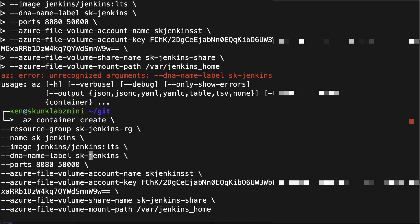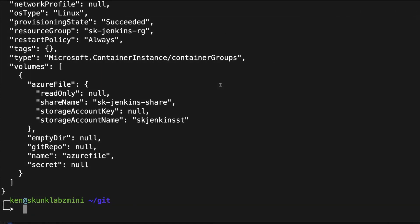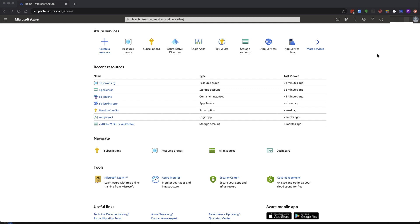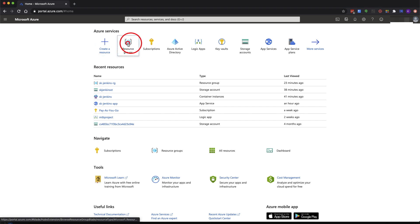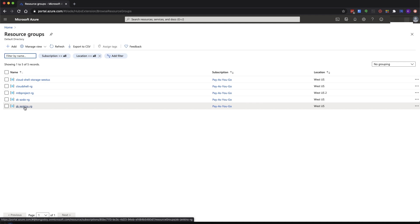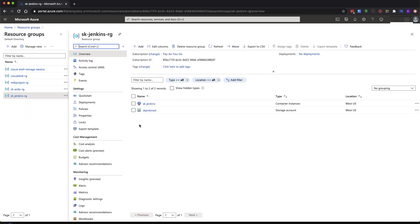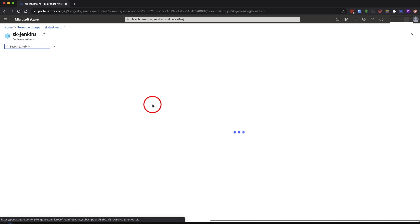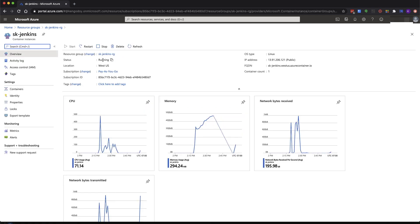Looks like I have a mistake here — it's not DNA, it's DNS name. Looks like it's done. So if we go back to our Azure portal, let's go look at what's been created. Going to our resource group, we can see that we have a container instance and a storage account. Let's go ahead and go to the container instance. It shows the status of running, which is good.